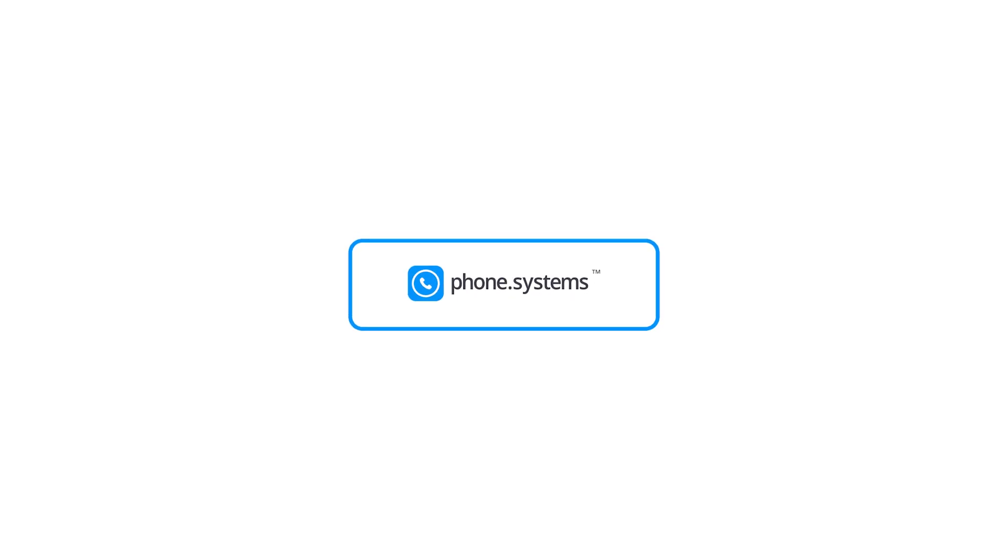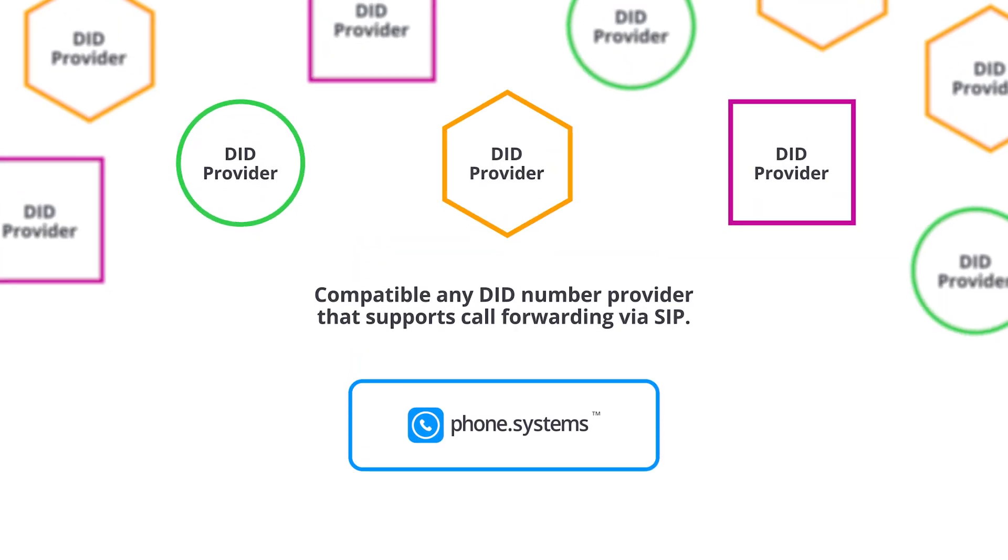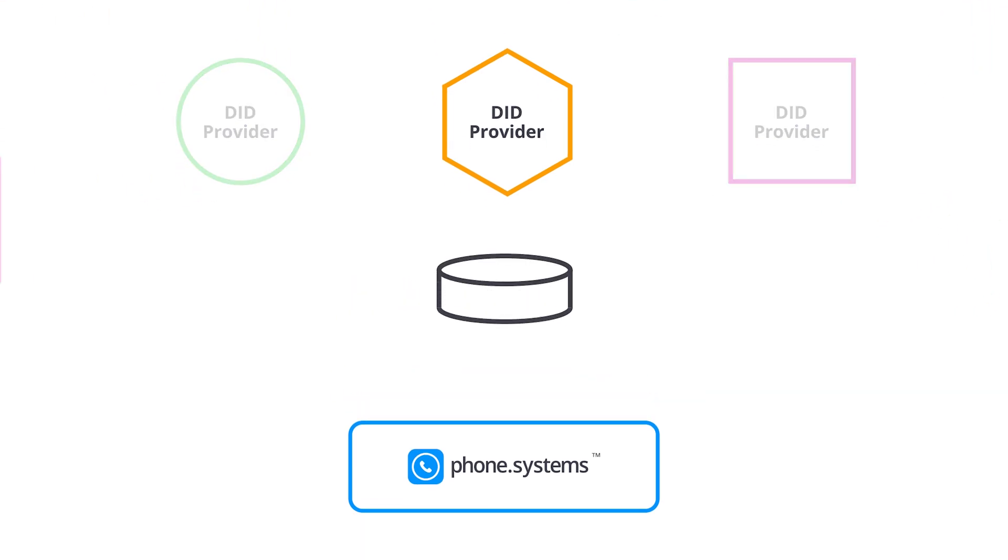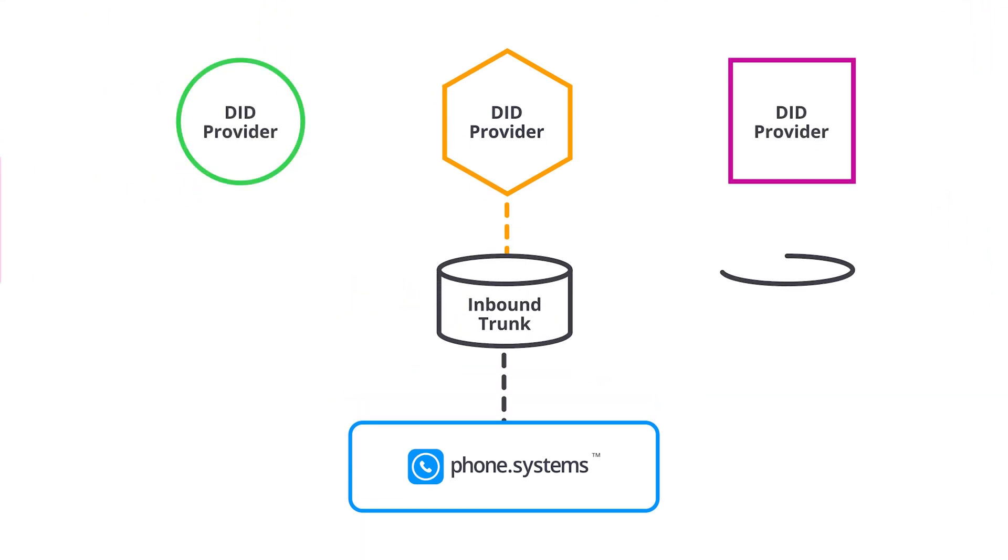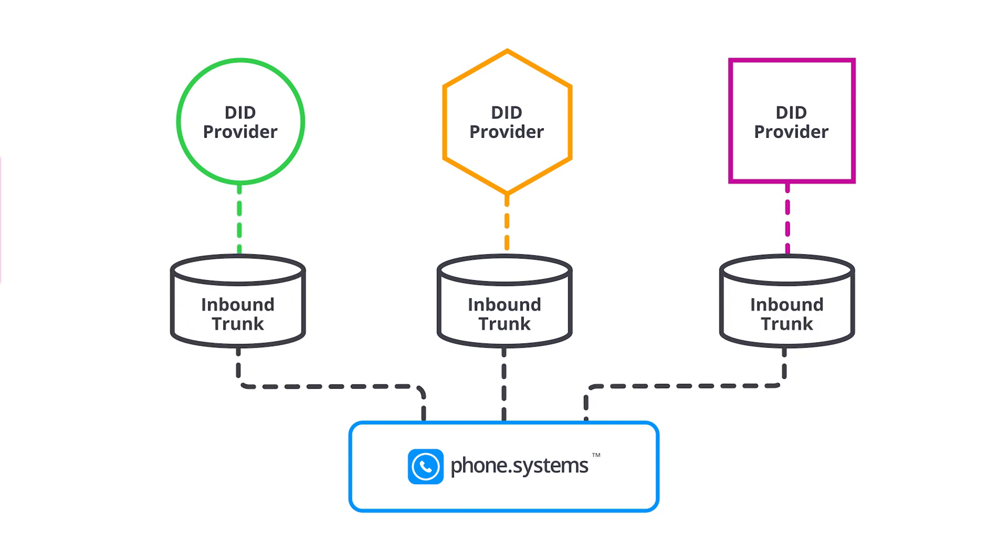Phone Systems is compatible with any DID number provider that supports call forwarding via SIP. It provides the ability to create multiple inbound trunks configured with customized settings for different types of DID number providers.